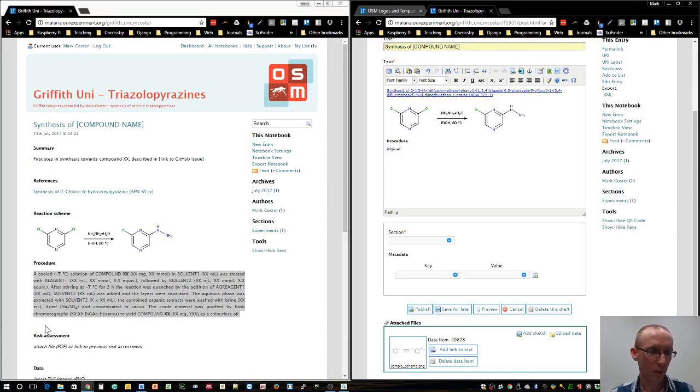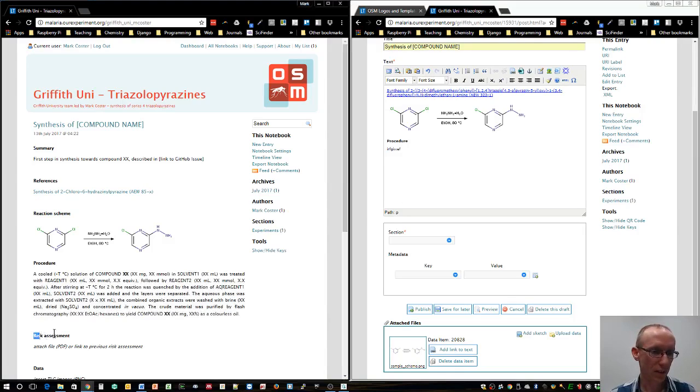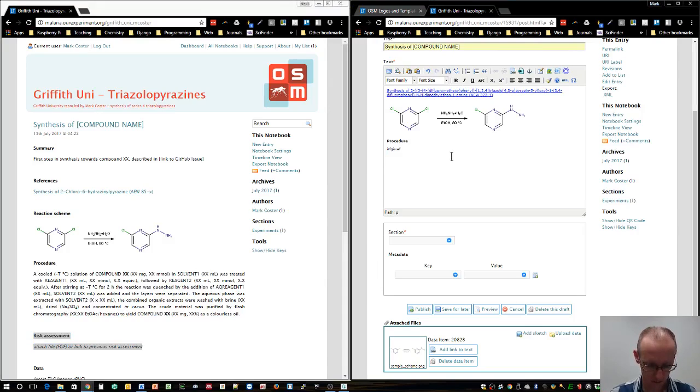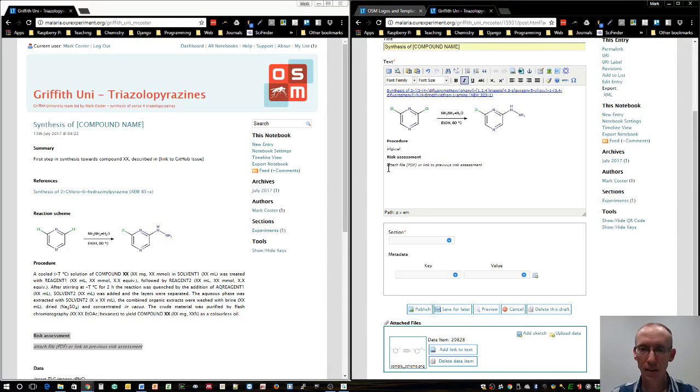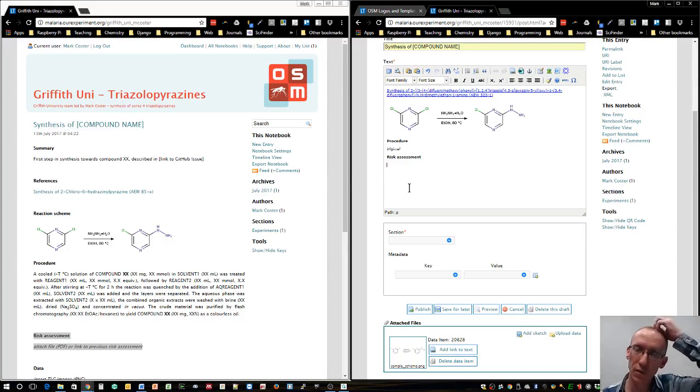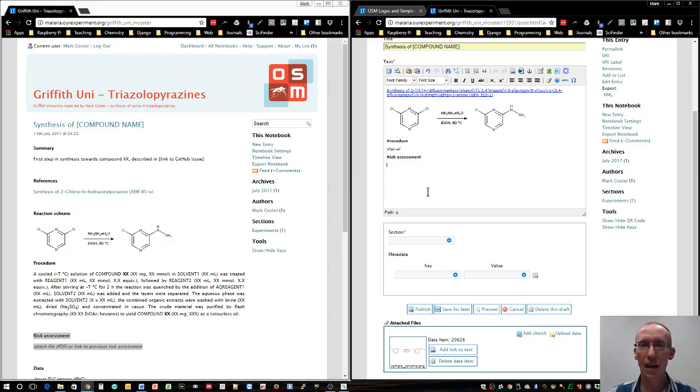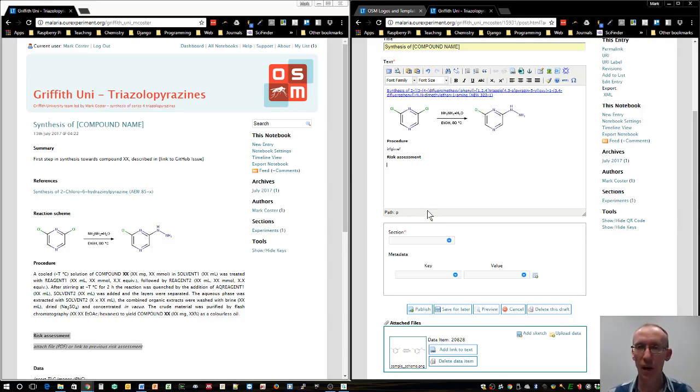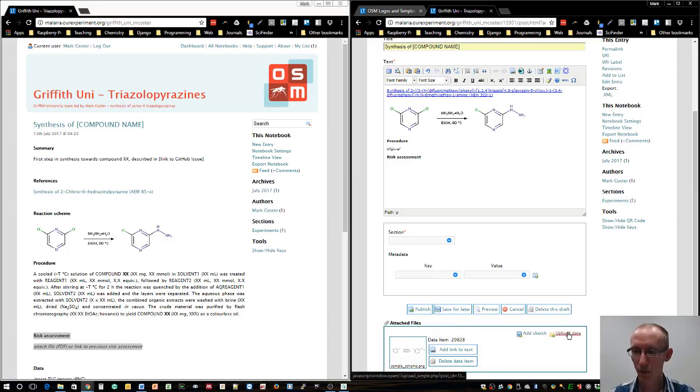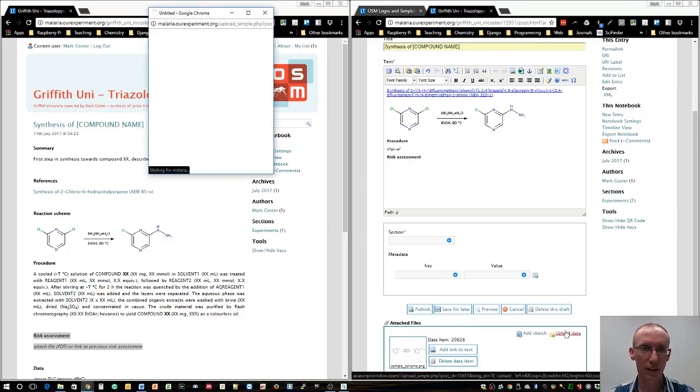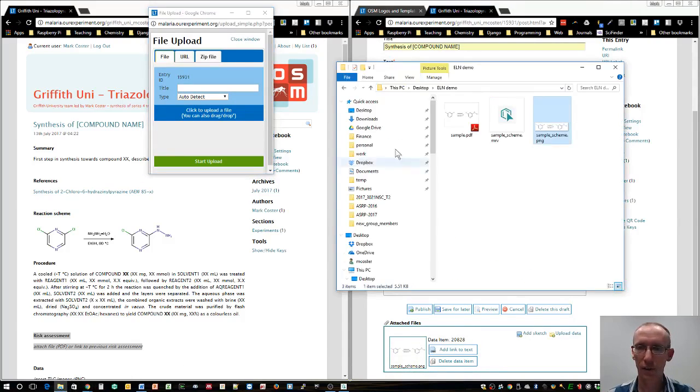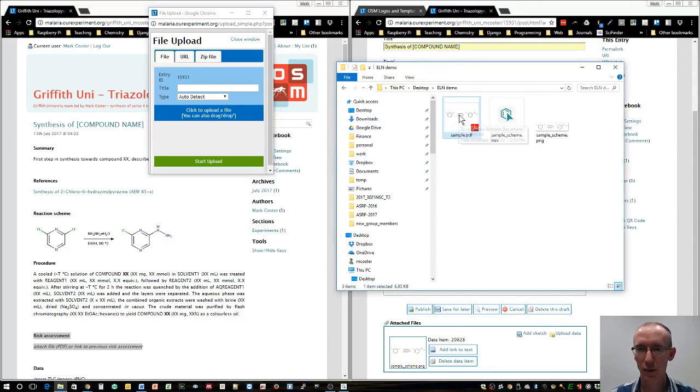Most importantly, we really need to have a risk assessment for all chemistry reactions we're doing. I'll cut and paste that. I think the best way is to attach a PDF file. At Griffith University, we've got our own risk assessment procedures. You can generate that PDF, upload it to the website, and paste that in as a data file. We'll go upload data.